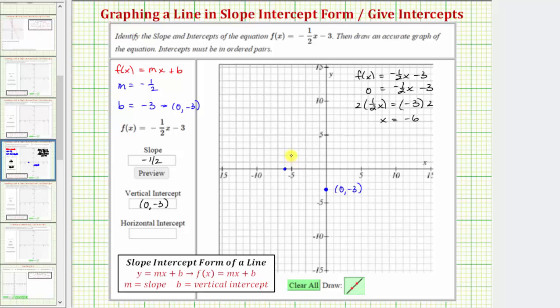The ordered pair for this point would be negative six comma zero, so we enter negative six comma zero in parentheses. Now we want to graph the line. We already have two points on the line, so we could make an accurate graph, but let's also find additional points using the slope of negative 1½.